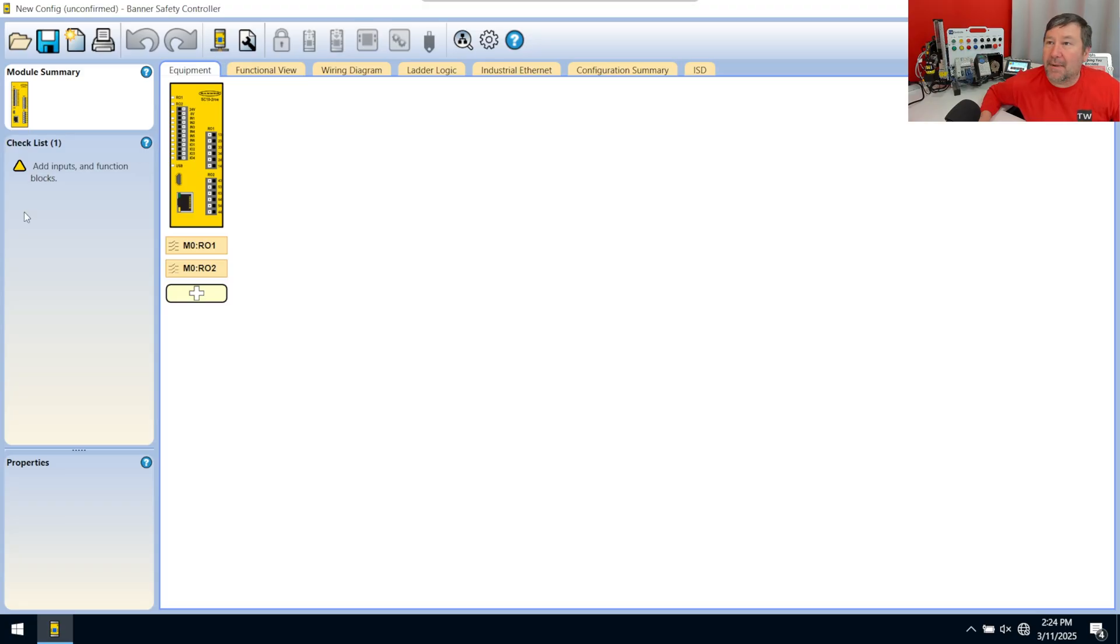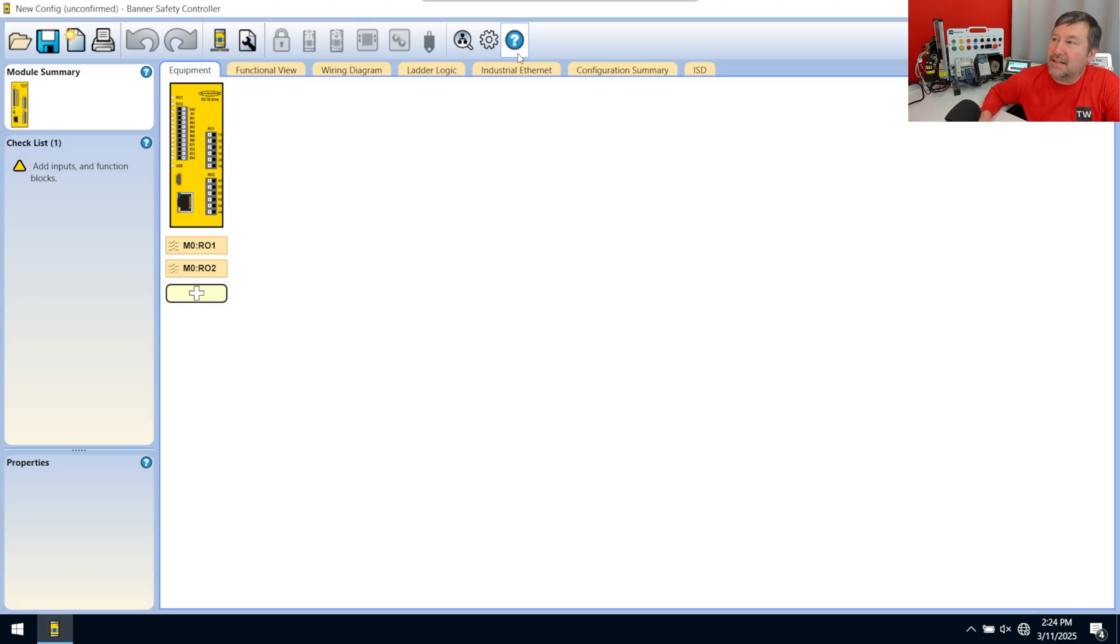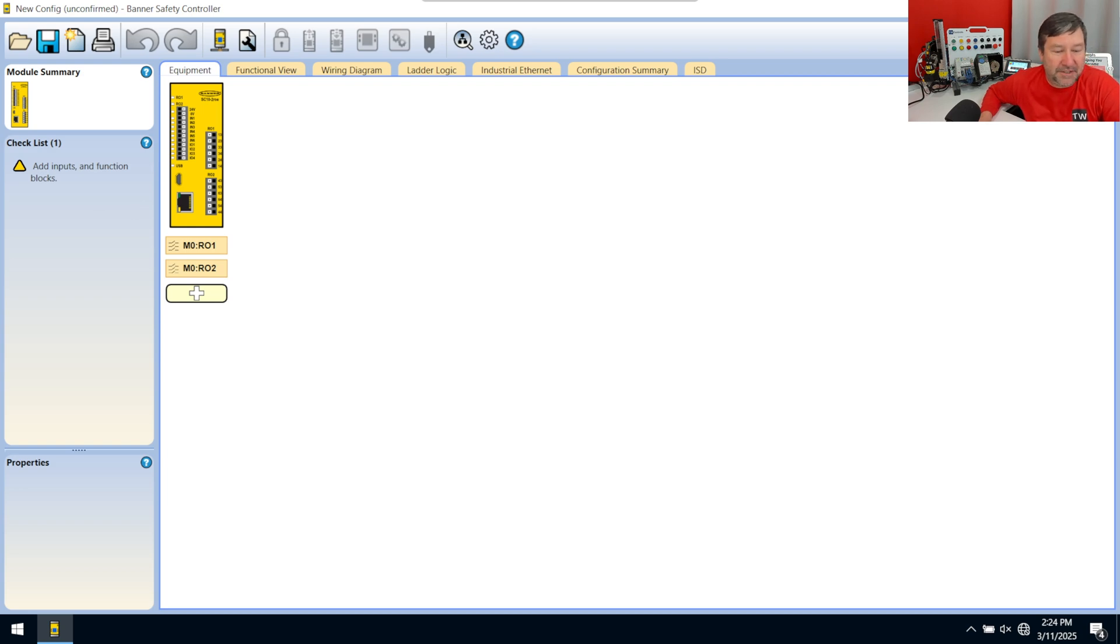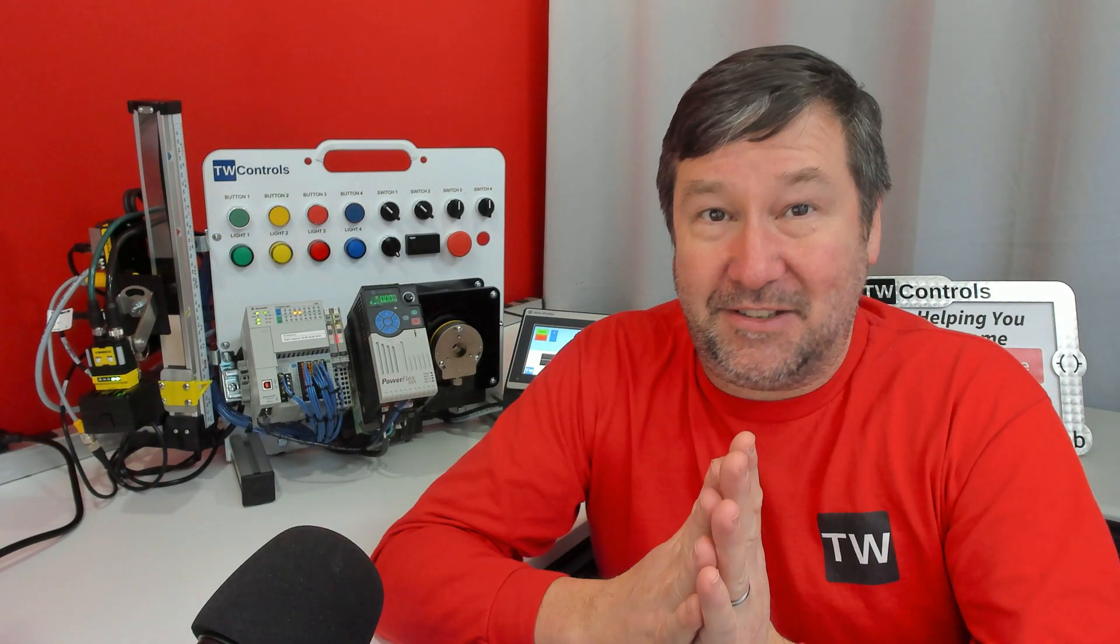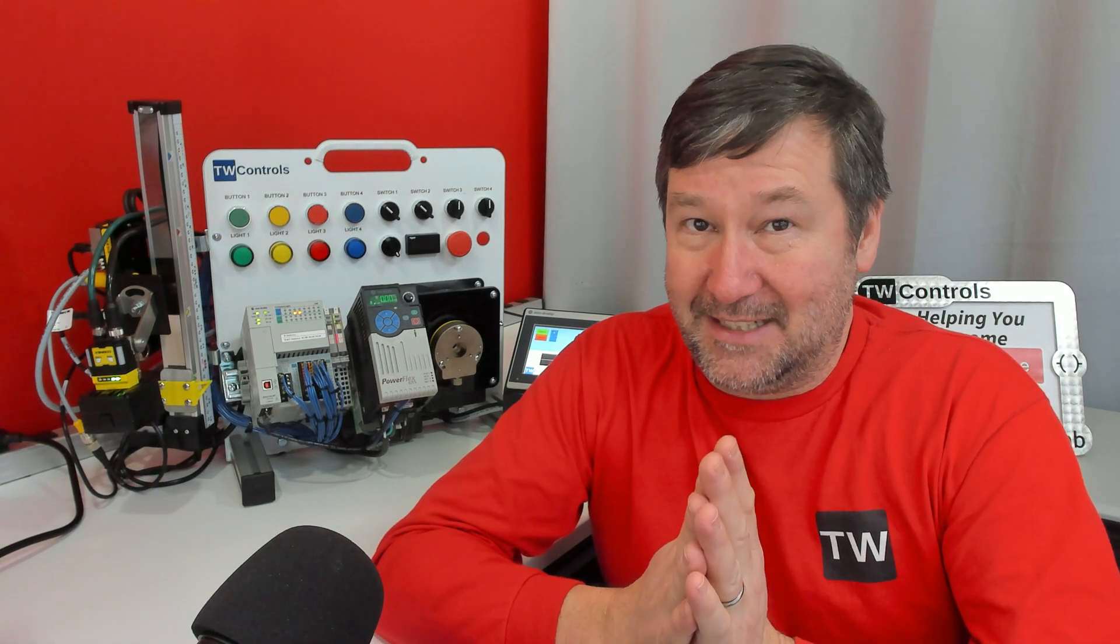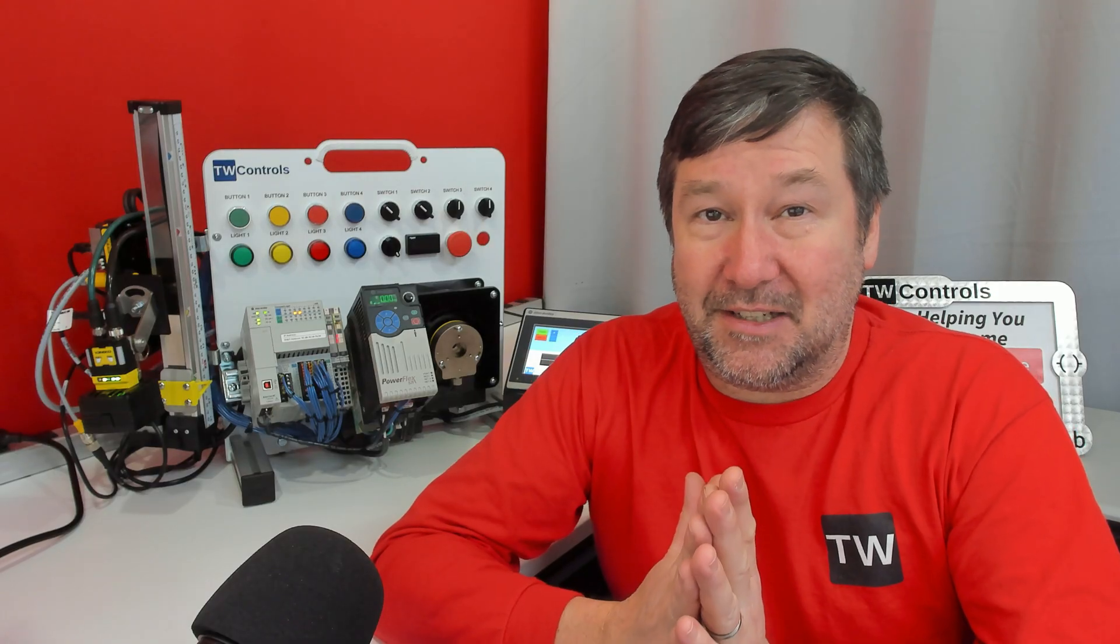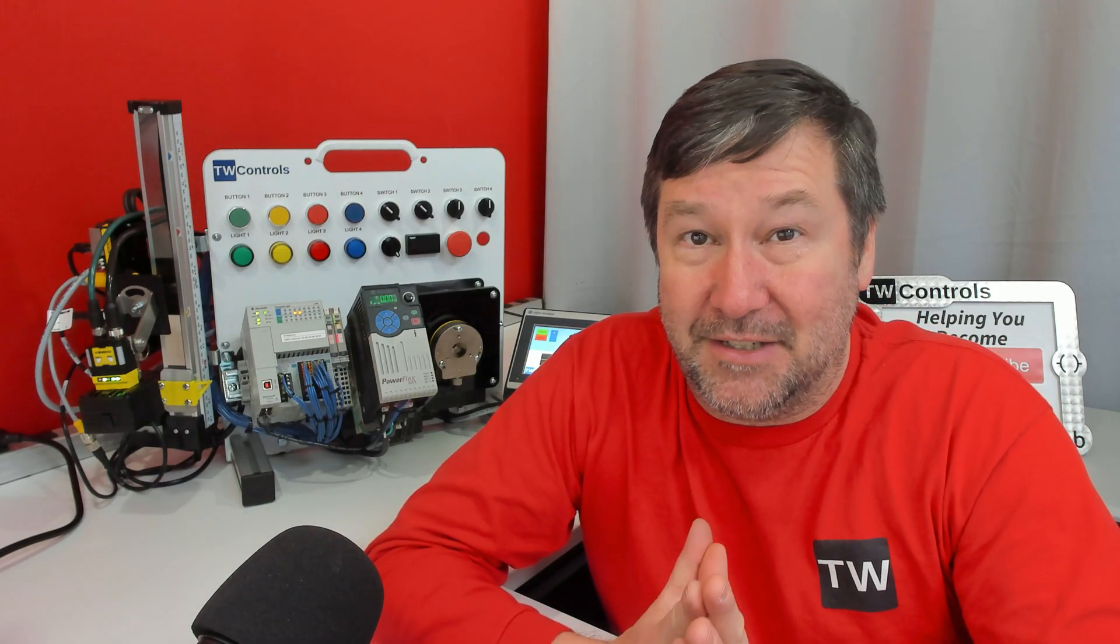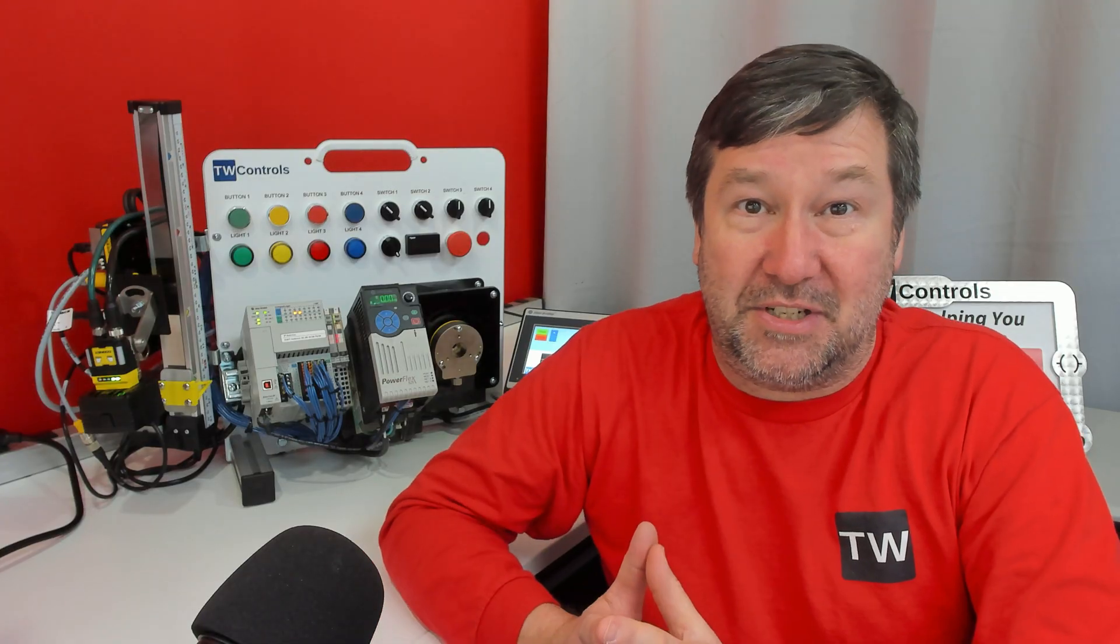And what I love about this is they've really broken it down into some basic steps to get your configuration done. Now, before we actually go through this next step, know that you really need to consult someone like a TUV Rhineland certified safety engineer before you commission one of these systems. All we're kind of going through is how the actual software works.